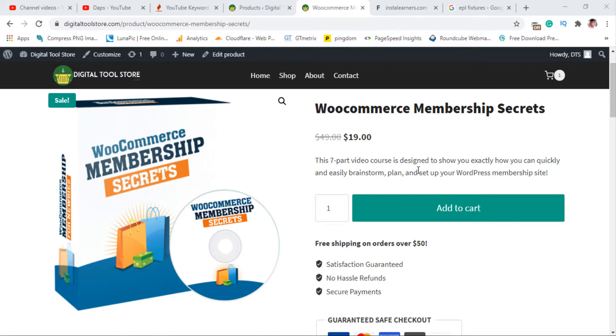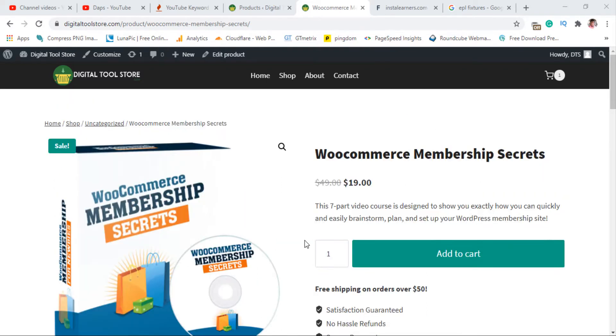Hi guys, Taps here. Welcome to my YouTube channel. This is one of my WooCommerce stores and this is a product page. I strictly sell digital products on this WooCommerce store.